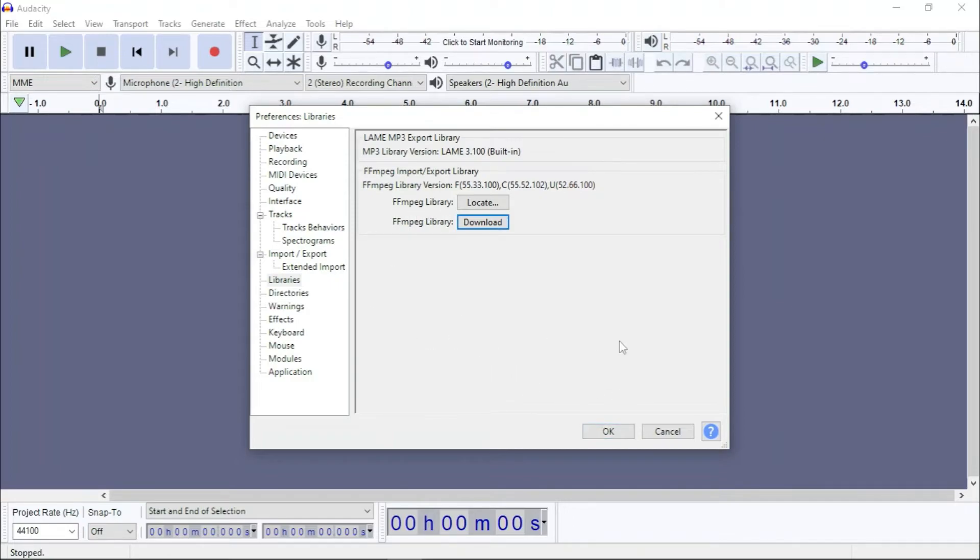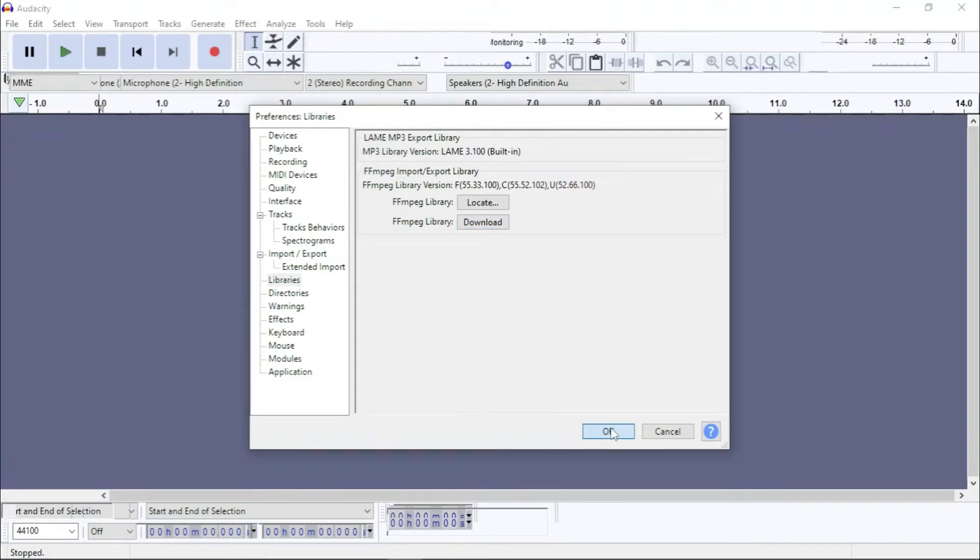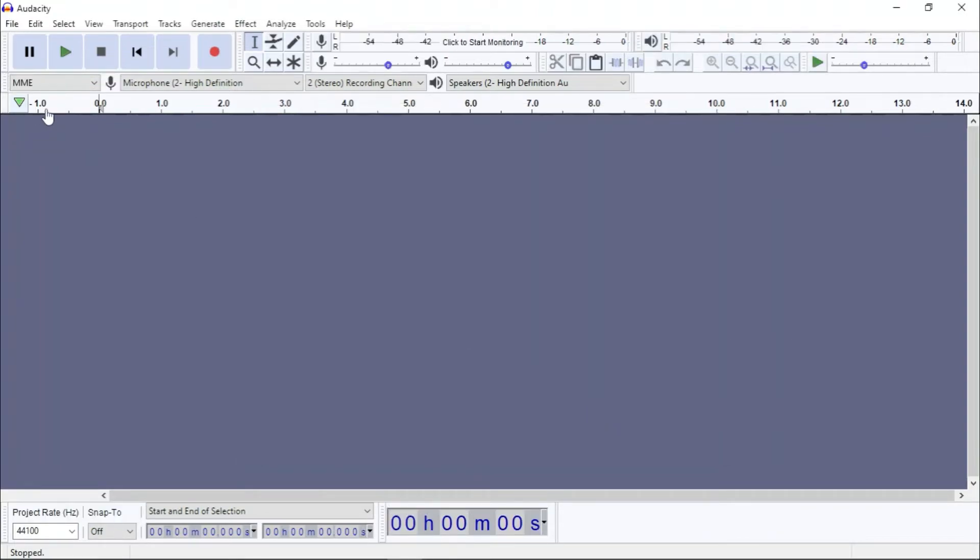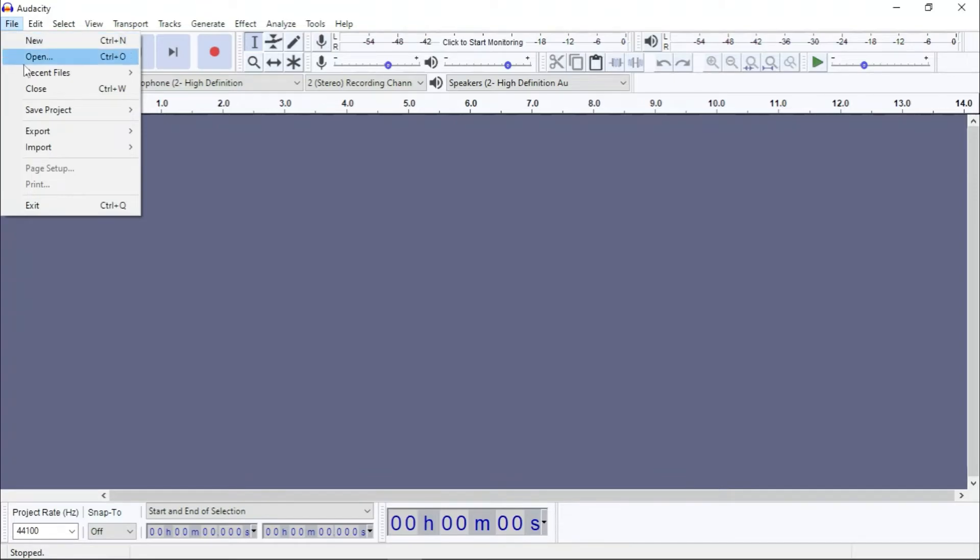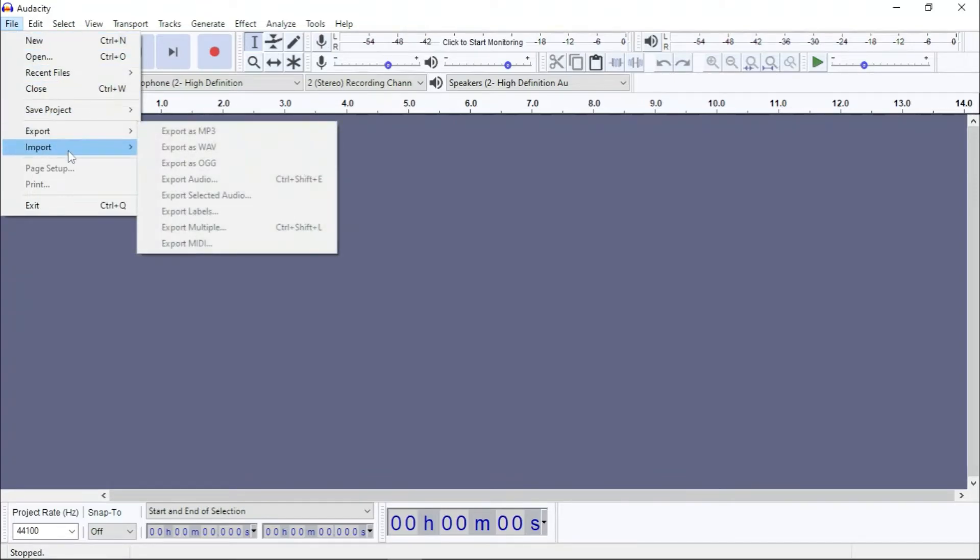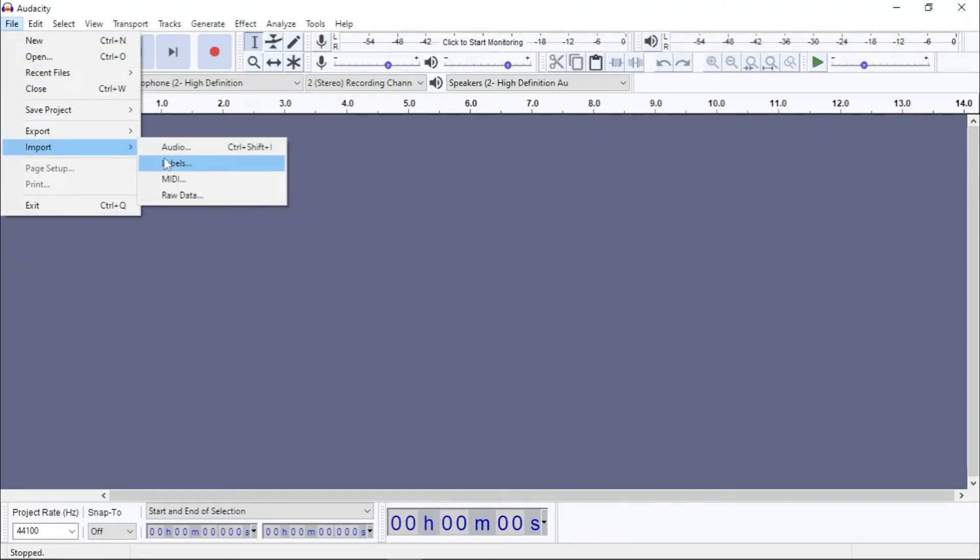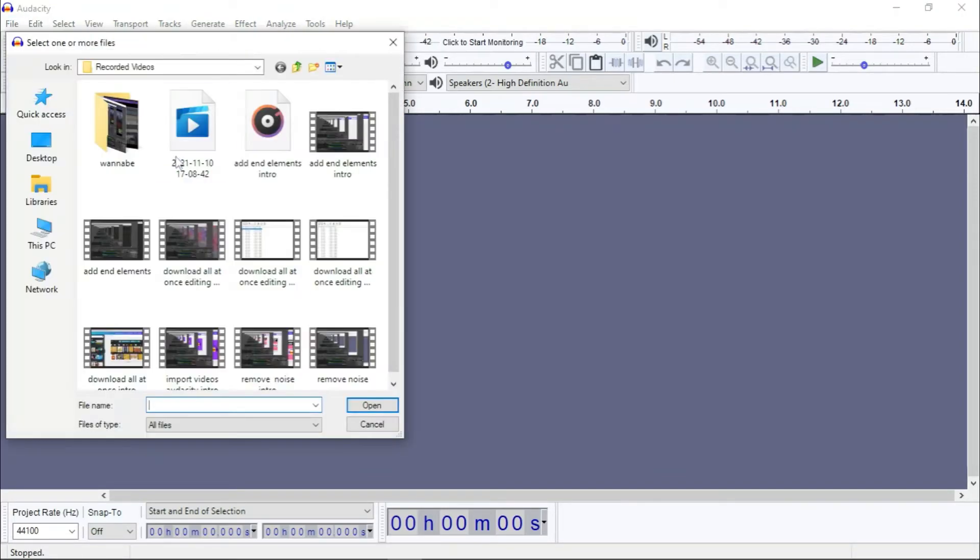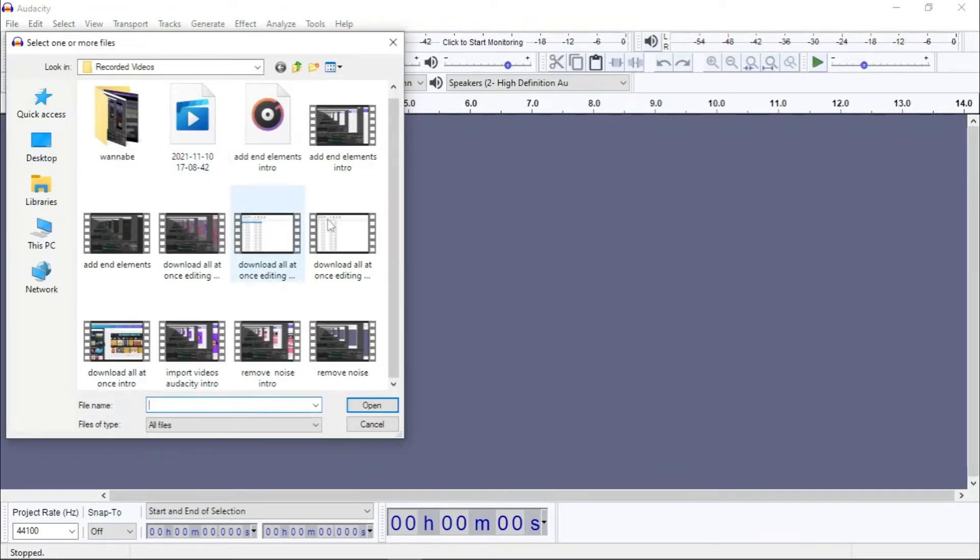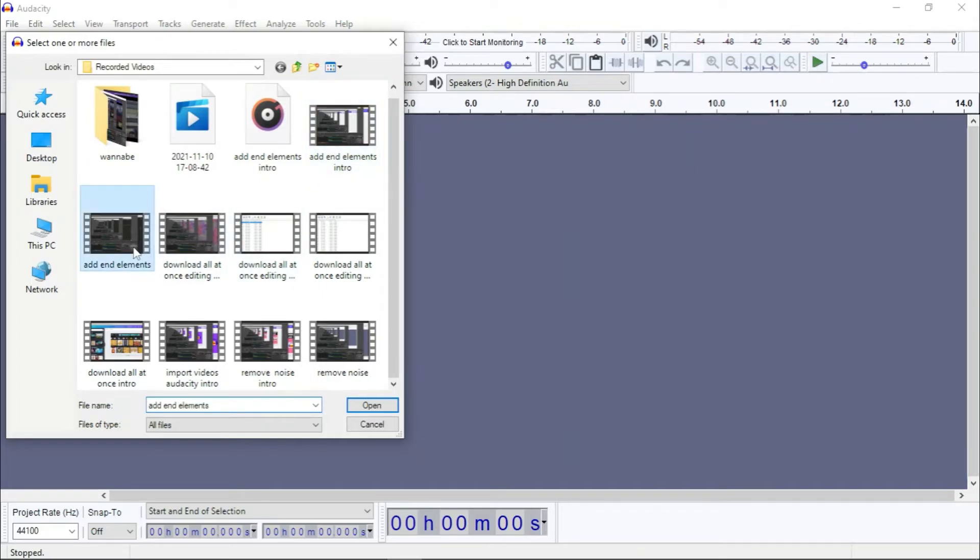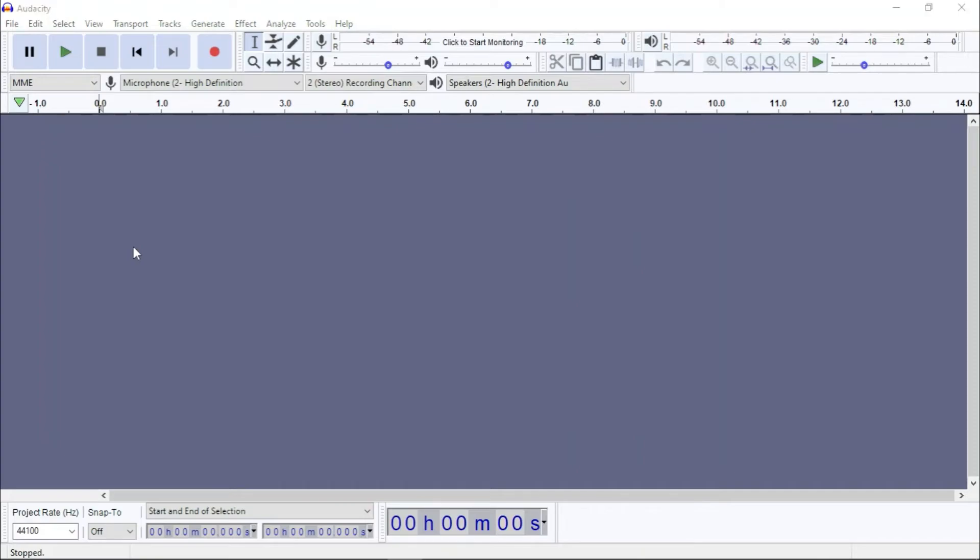Once you do that, you can go to File, then Import, and then you can click any video. This is an mp4 file, so once you double click this...